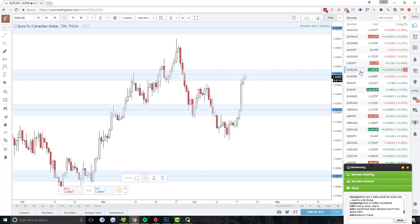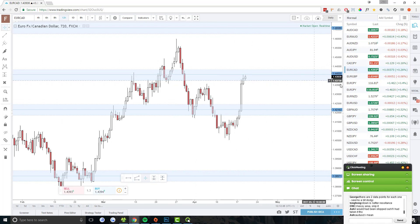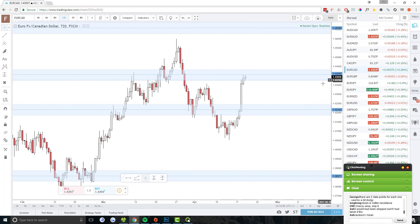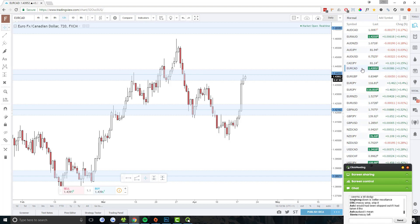EUR/CAD — I'm going to watch it. There's definitely potential for a short trade here, later this evening after this candle closes — so about 10 PM, 11, 12, something like that. About 12 hours away. I'm definitely going to check back on this.